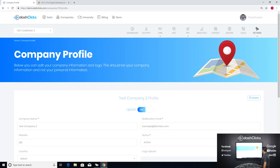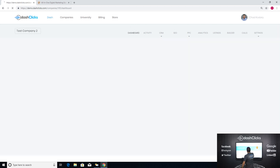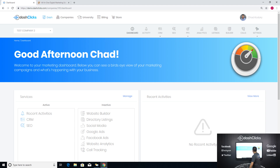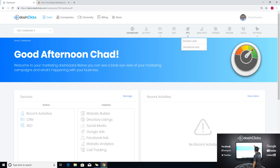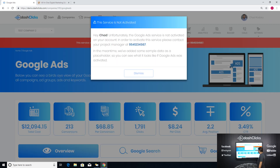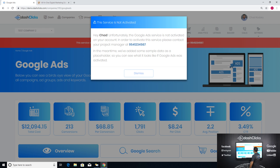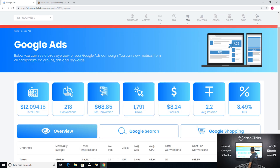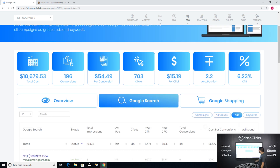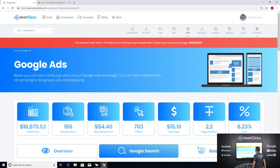If I go to Company Profile here, you can see that Upsell Mode is on. Now your customer logs into the platform — say they bought SEO — and when they click on, let's say, Google Ads, it says: 'Hey Chad, unfortunately the Google Ads service is not activated on your account. In order to activate the service, please contact your project manager,' and then there's your phone number. It says: 'In the meantime, we've added some sample data as a placeholder so you can see what it would look like if you activated Google Ads.' So it actually shows them sample data of what it would look like, and it says the data you're viewing is just sample data — contact your account manager.